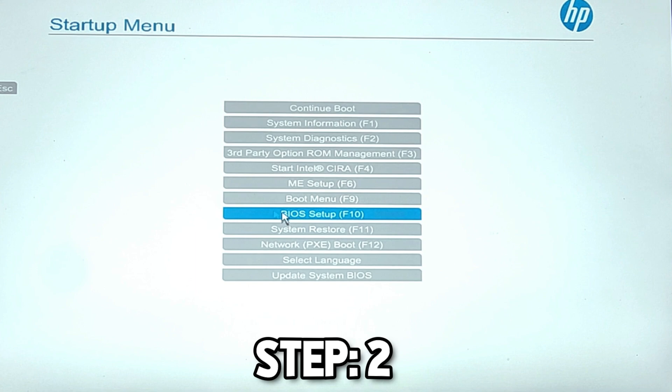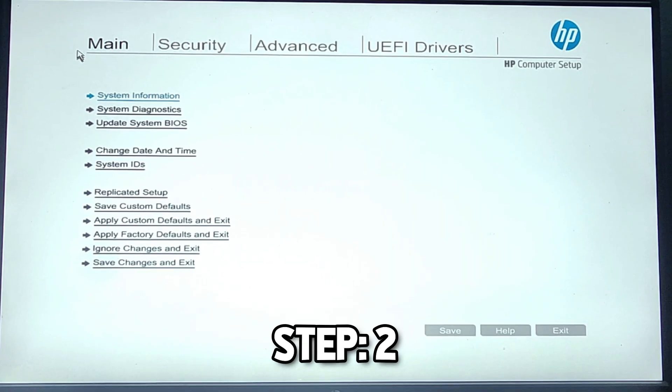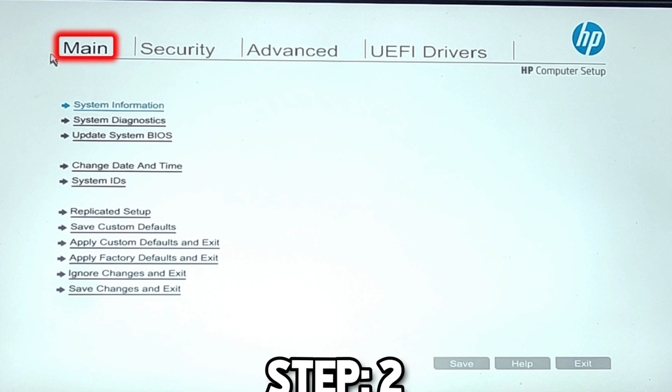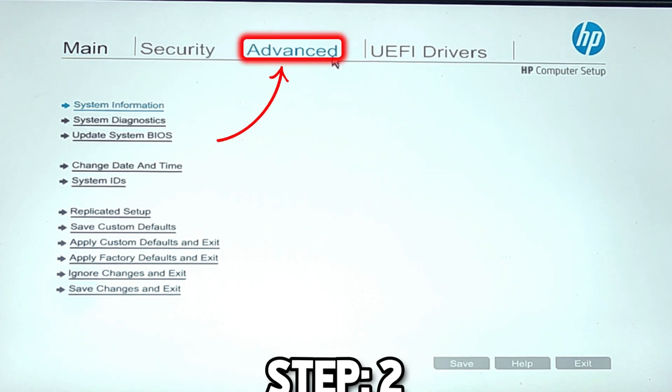My BIOS key is F10, so I will select it. It will open up like this where we will be on Main. We have to open Advanced.